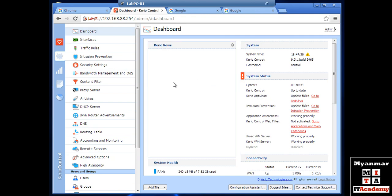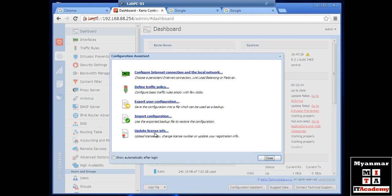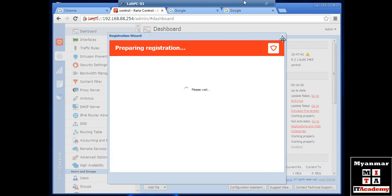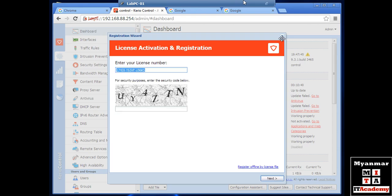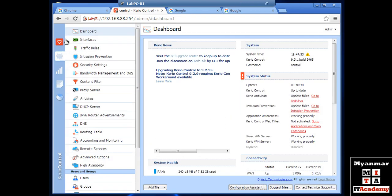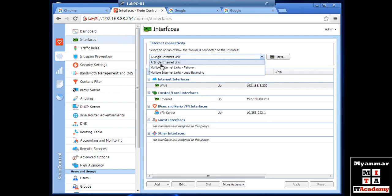We are going to be launching the releasing of the online network on our website. We are trying a new license to download. We are going to be launching the interface. We are going to be launching the link — we will be launching the link to the link and that's how we are going to be there.